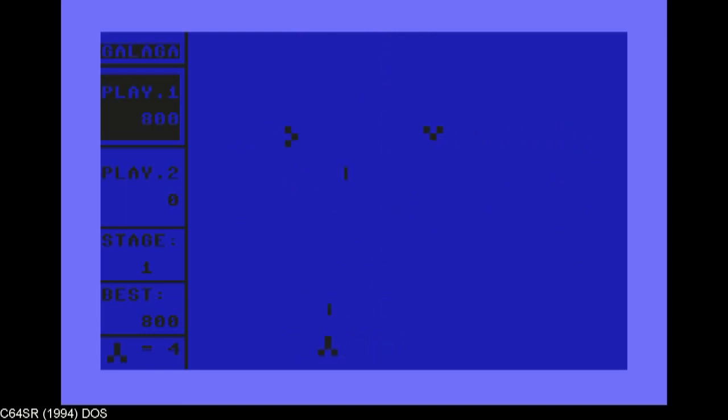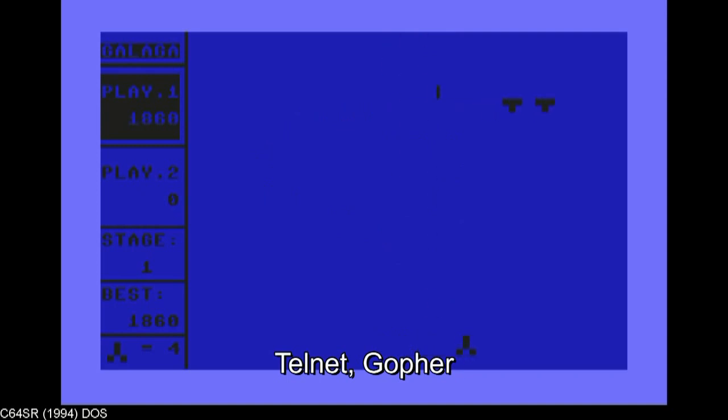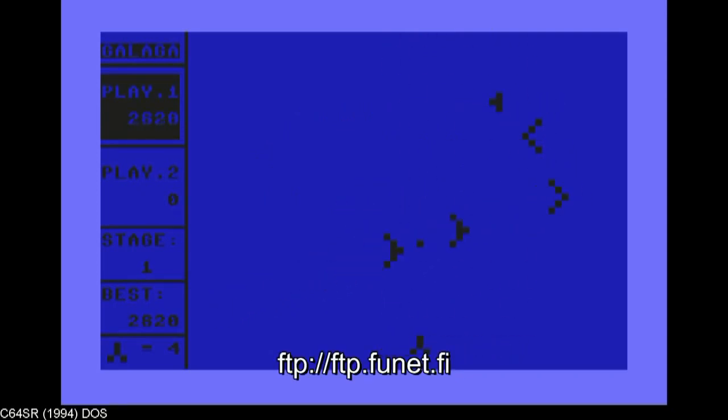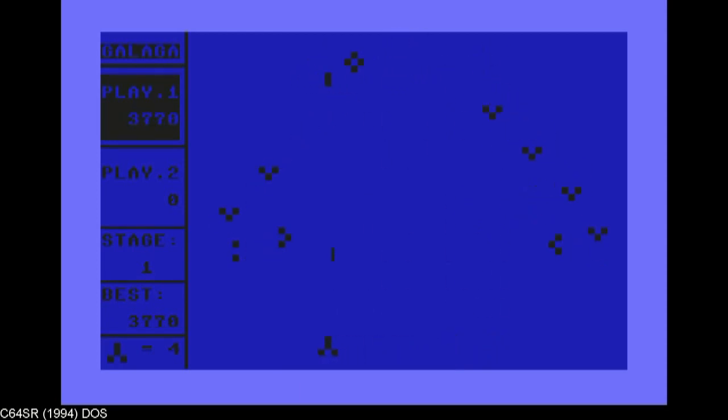So, mind you, we were sitting at the computer lab, telnetting and gophering away on the web, on the worldwide web, and I would go to FTP, FTP site in Finland, to download some Commodore 64 games, so I could play them on my emulator.